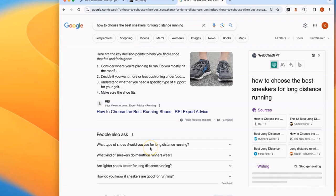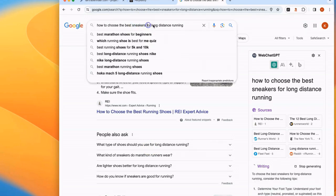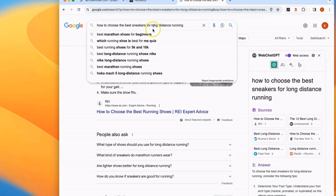Let's get started with our SEO workflow. We're going to write an article on how to choose the best sneakers for long-distance running. This article is going to be informative and also promote affiliate products.